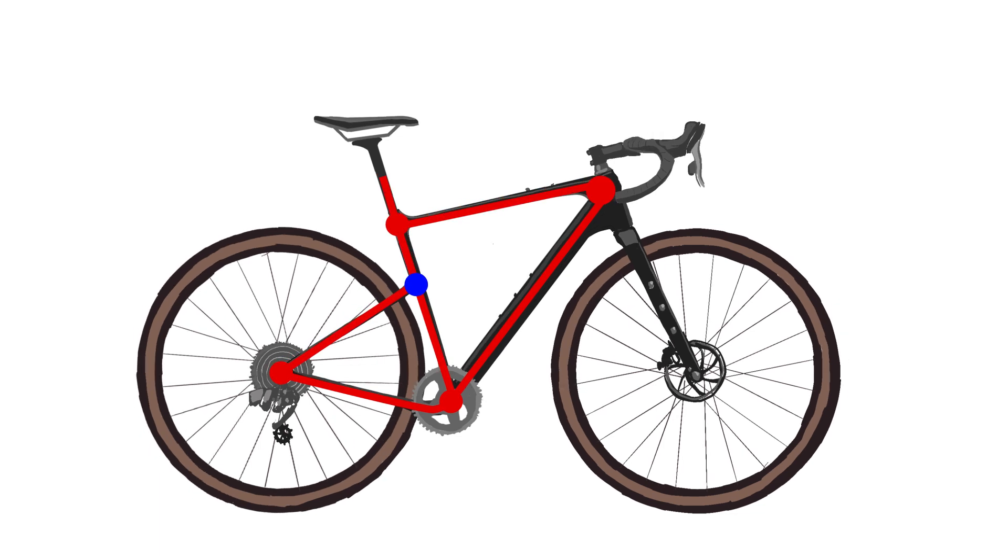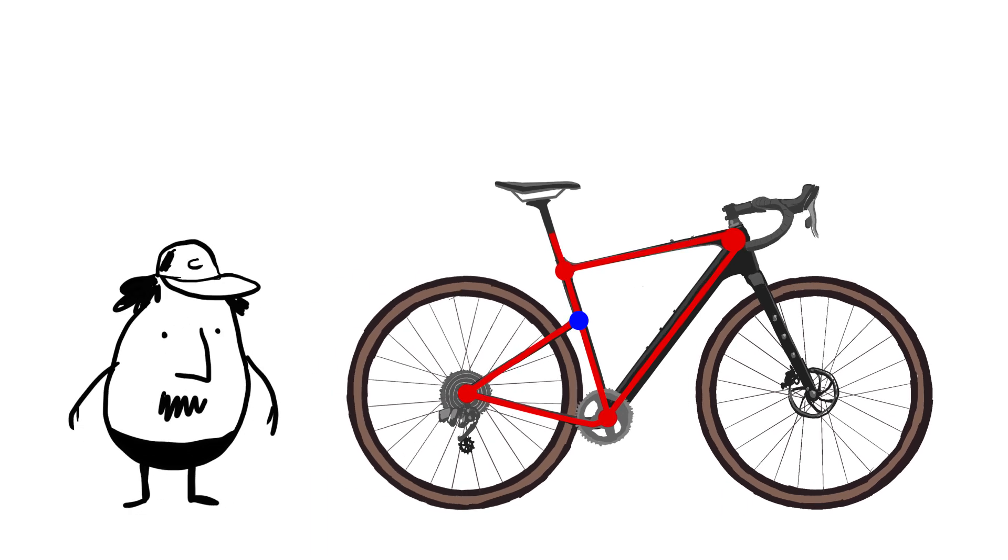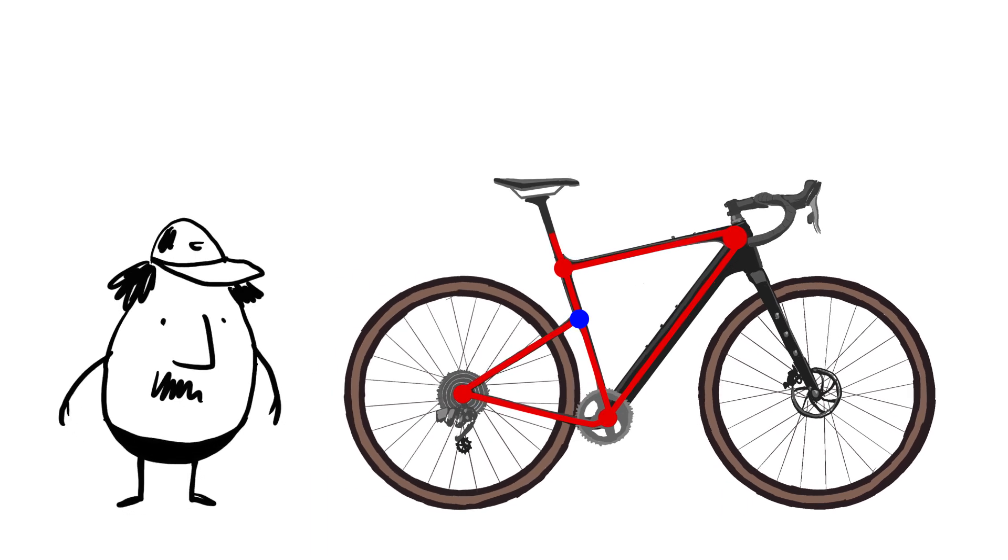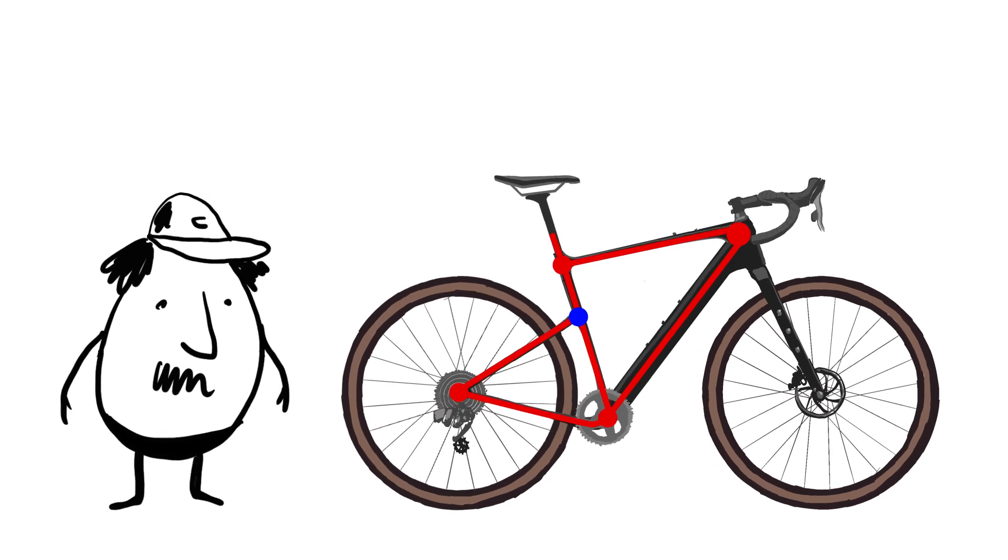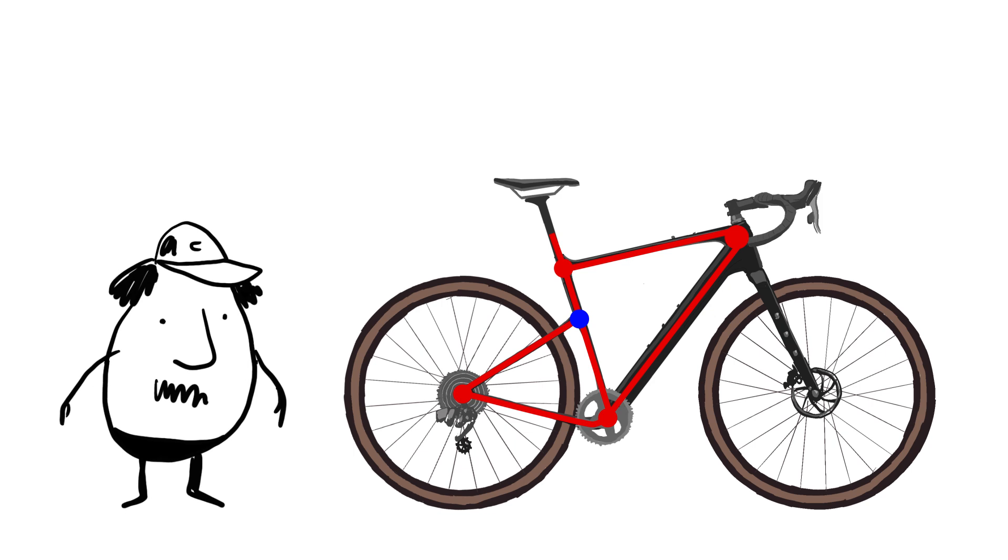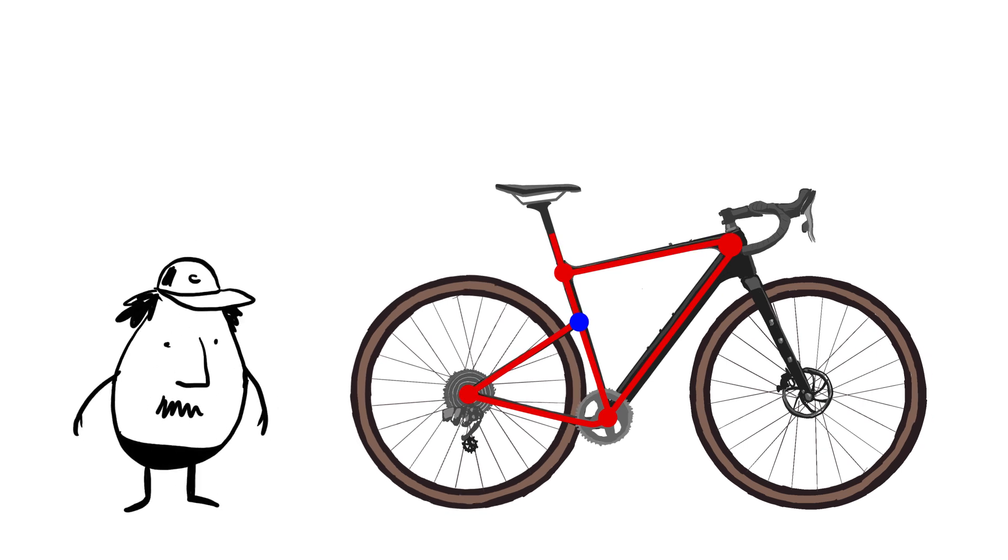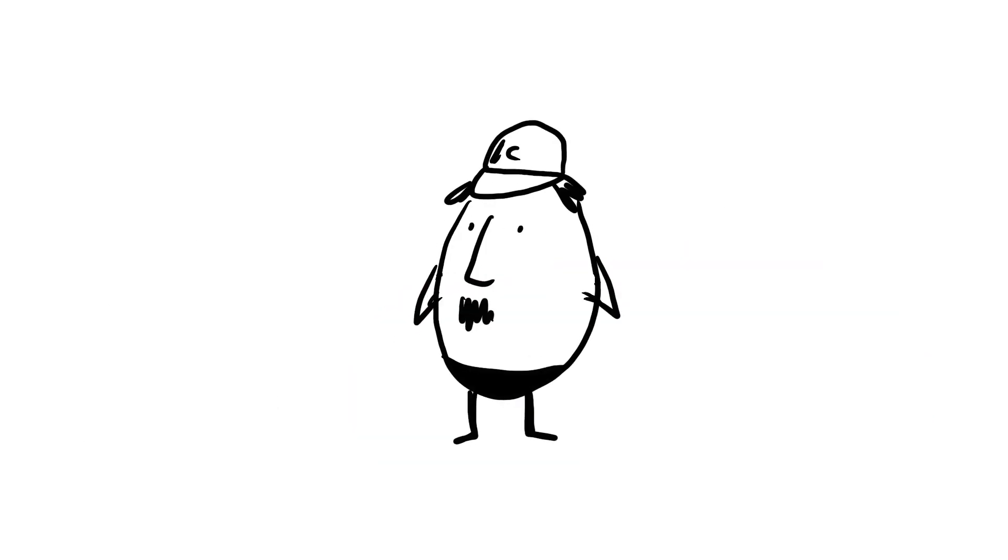We provide the exact right amount of flex for a rider on each frame size, so that there's nothing to fiddle with or adjust. You just get on and go.